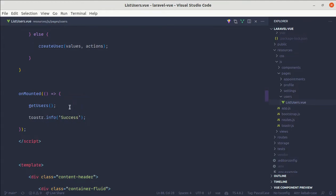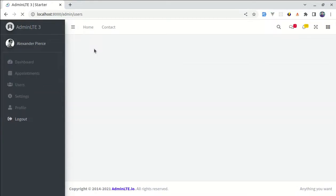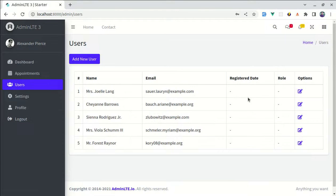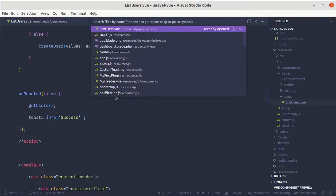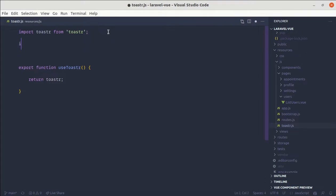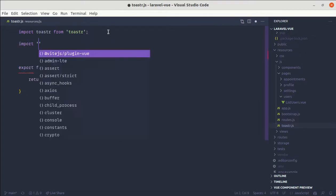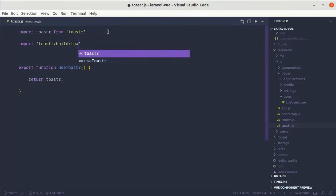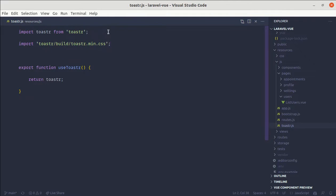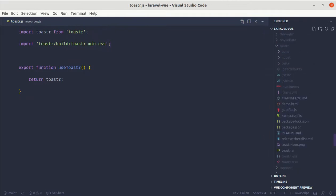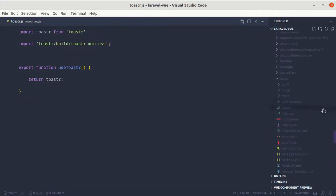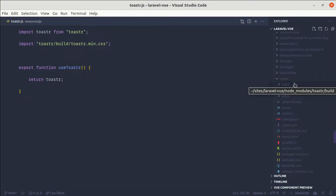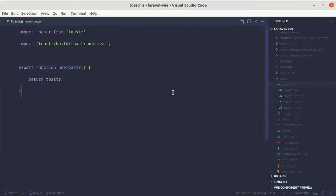Now if I test it, this is not working because we forgot to add CSS for the toaster. So we can import CSS file. Import from toaster slash build slash toaster dot main dot CSS. You can check that as well inside of node modules, here we have toaster and inside of build, we have this file called toaster.main.css.